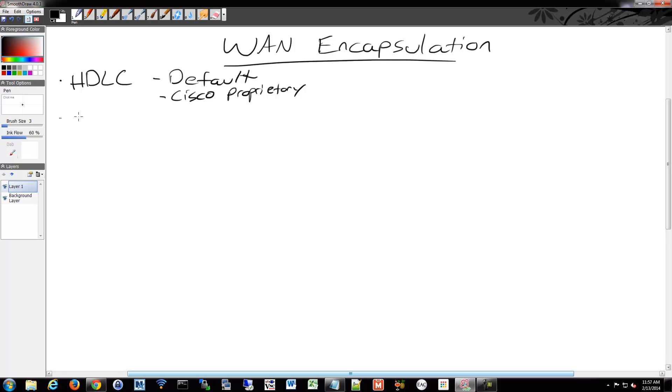There's also PPP, Point-to-Point Protocol, and that uses HDLC but includes security such as PAP and CHAP.